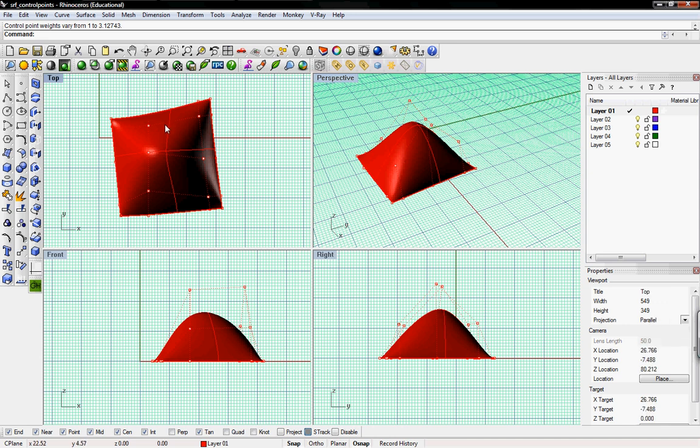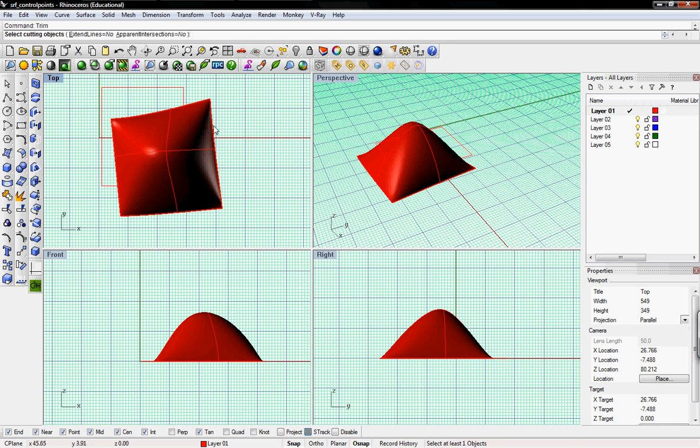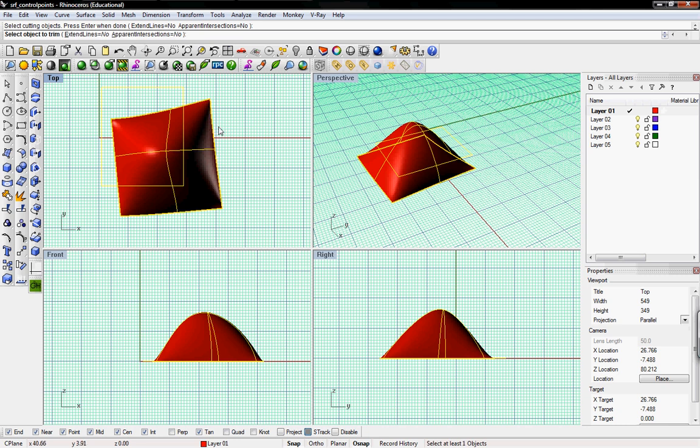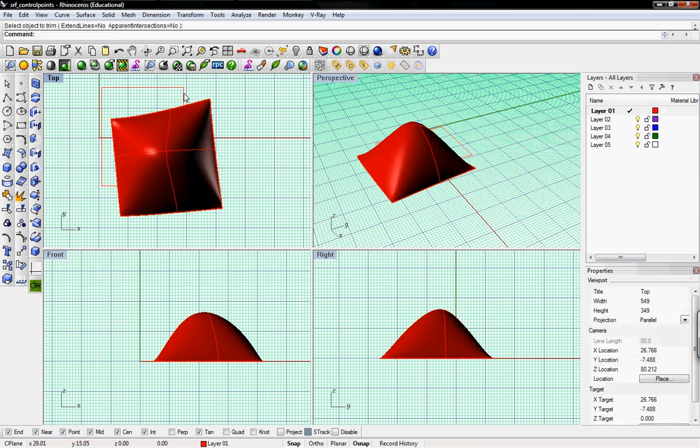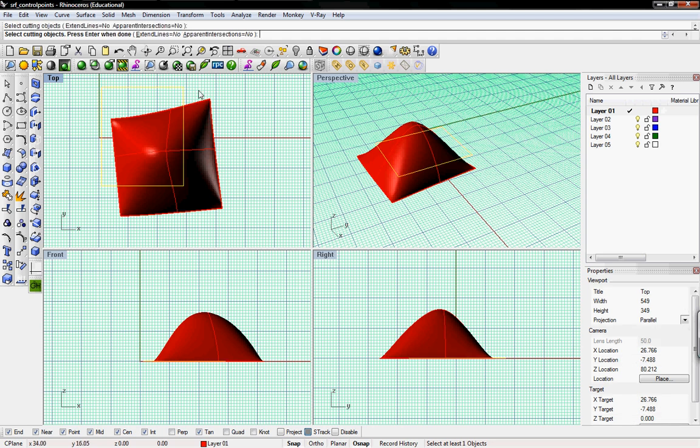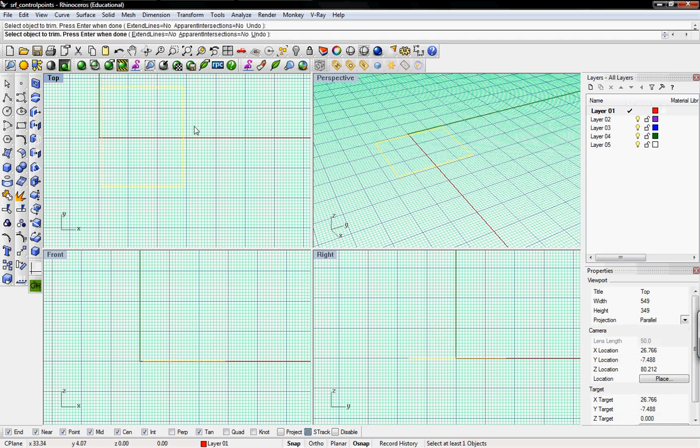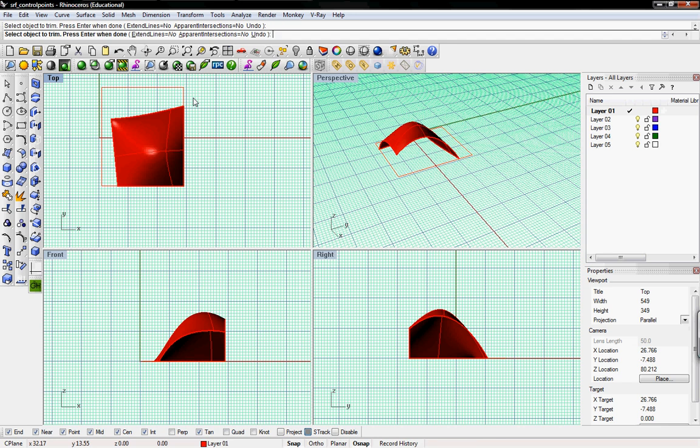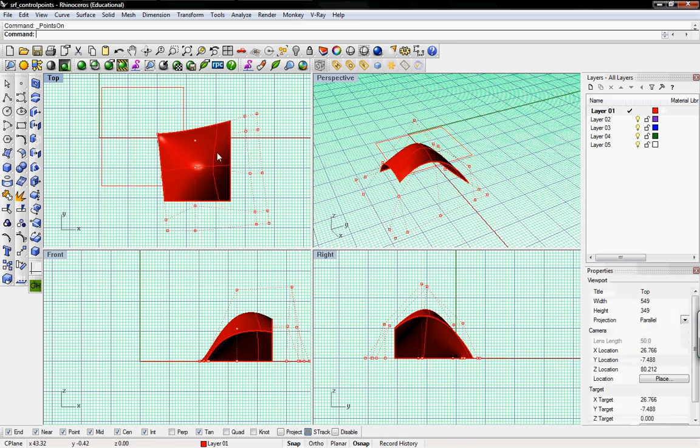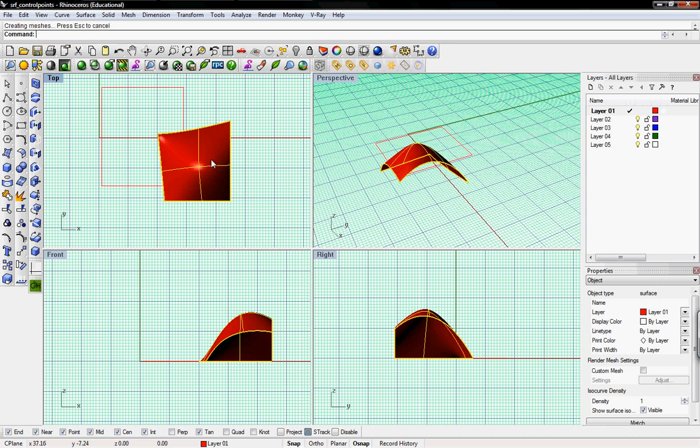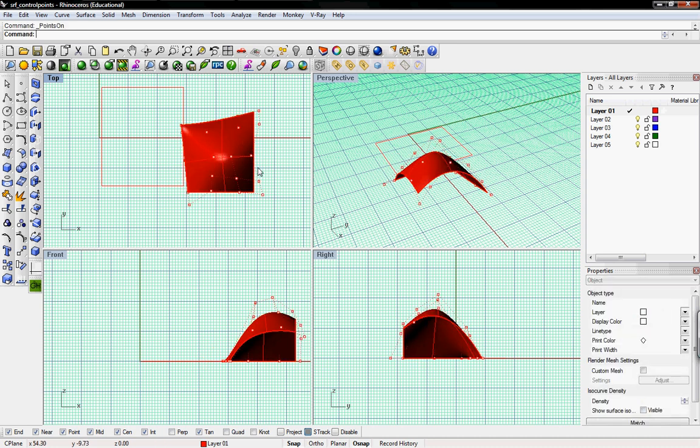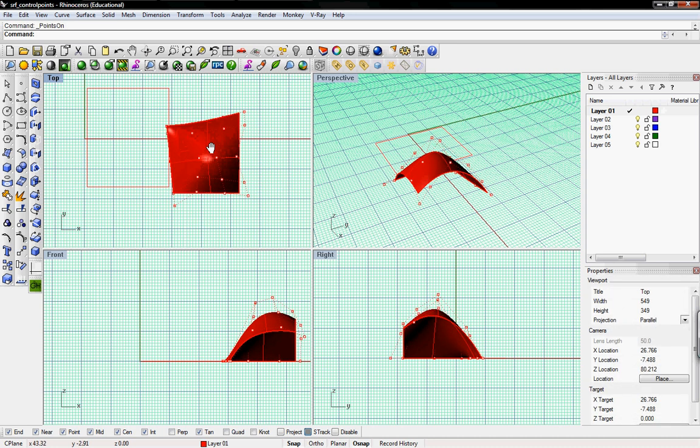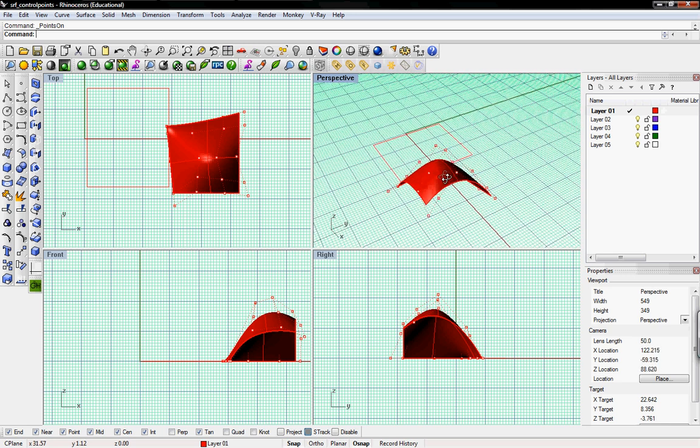So one last item is if this surface gets cut or trimmed. This surface will still have all those editing points, and all those control points are kind of off the surface now. If we just select the surface and do Shrink Trim Surface, that'll kind of rebuild the surface. And when we press F10, you can see that the control points are more reasonable now, only where you need them.